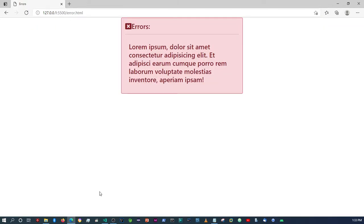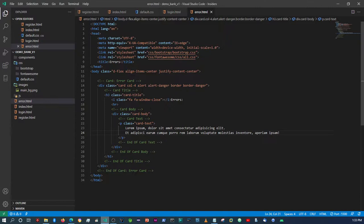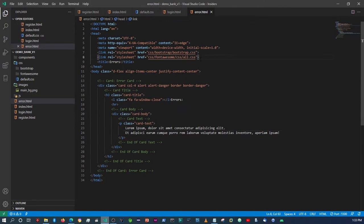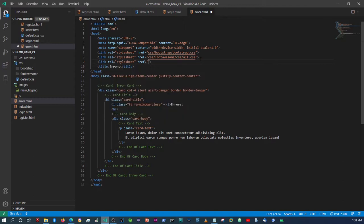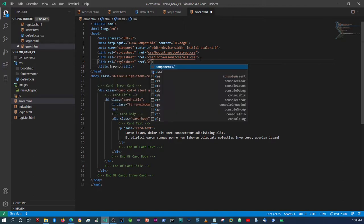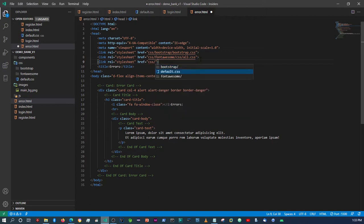We need to link that — I wonder why it's not showing to the center. Oh yeah, we need to link the default styling CSS page. So let's link that CSS default file.